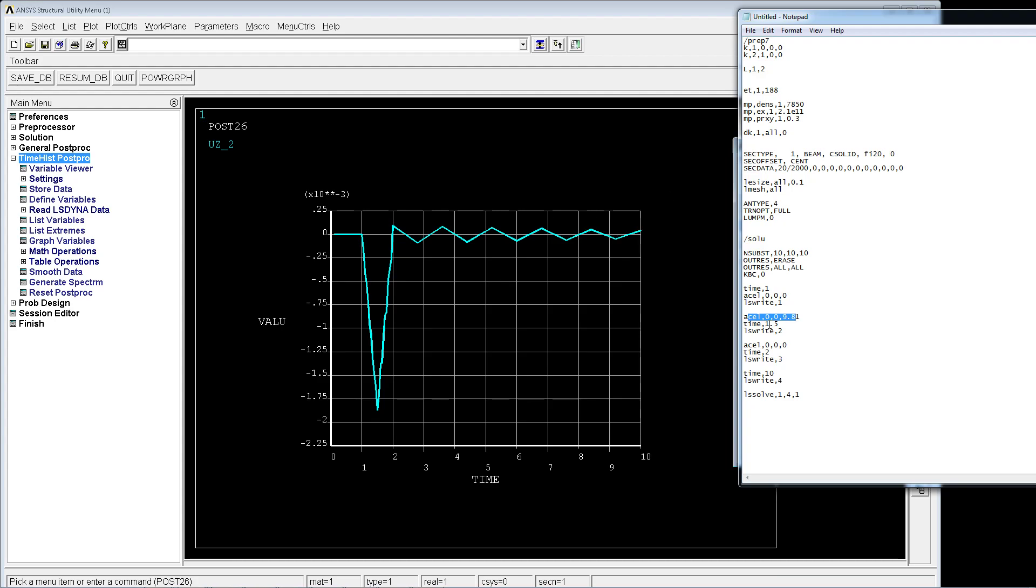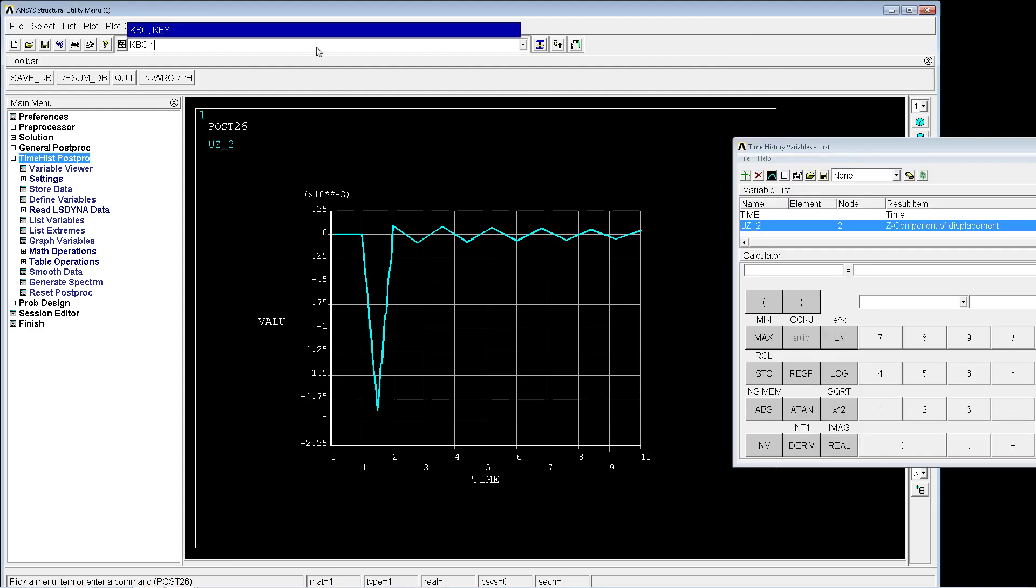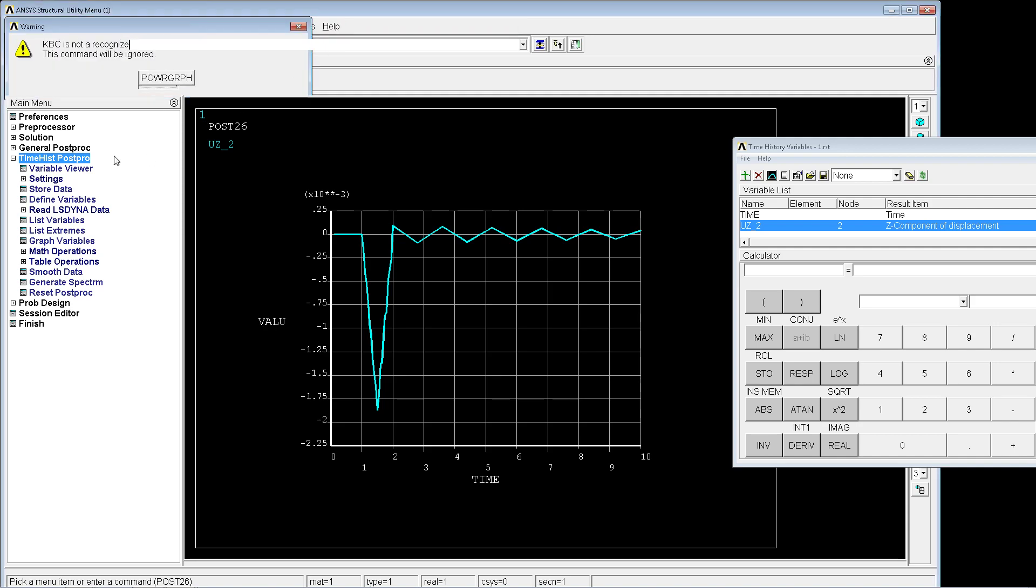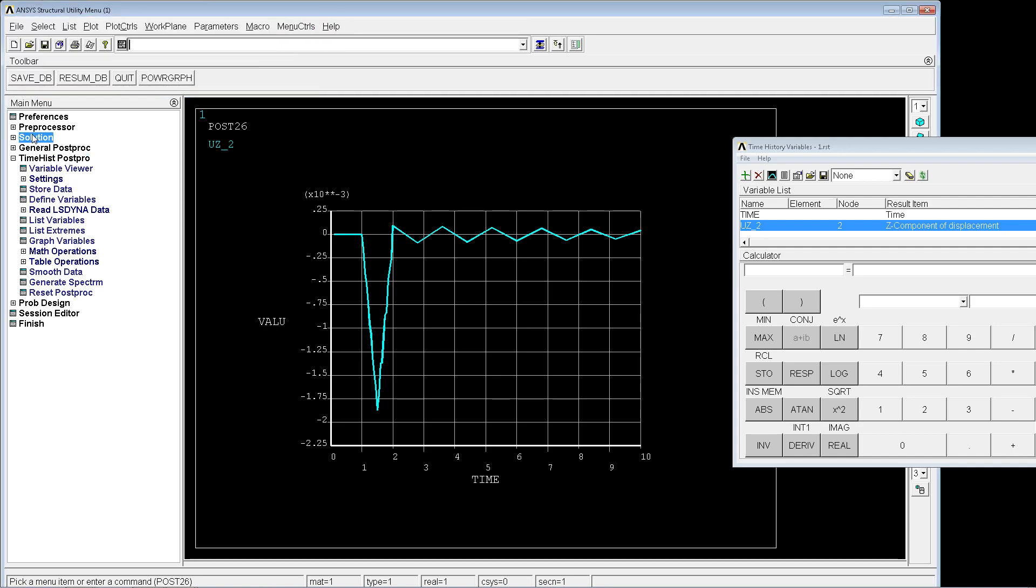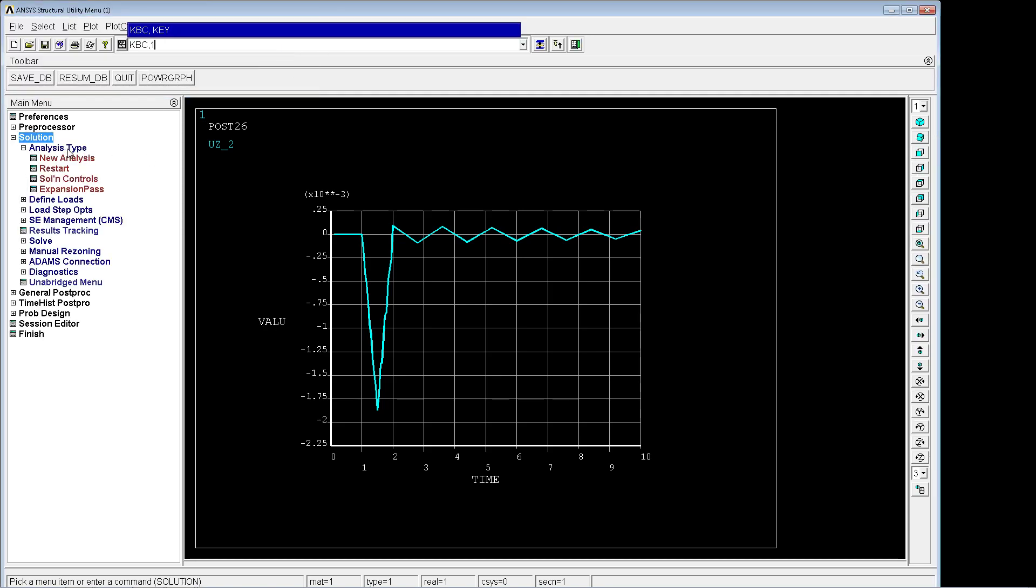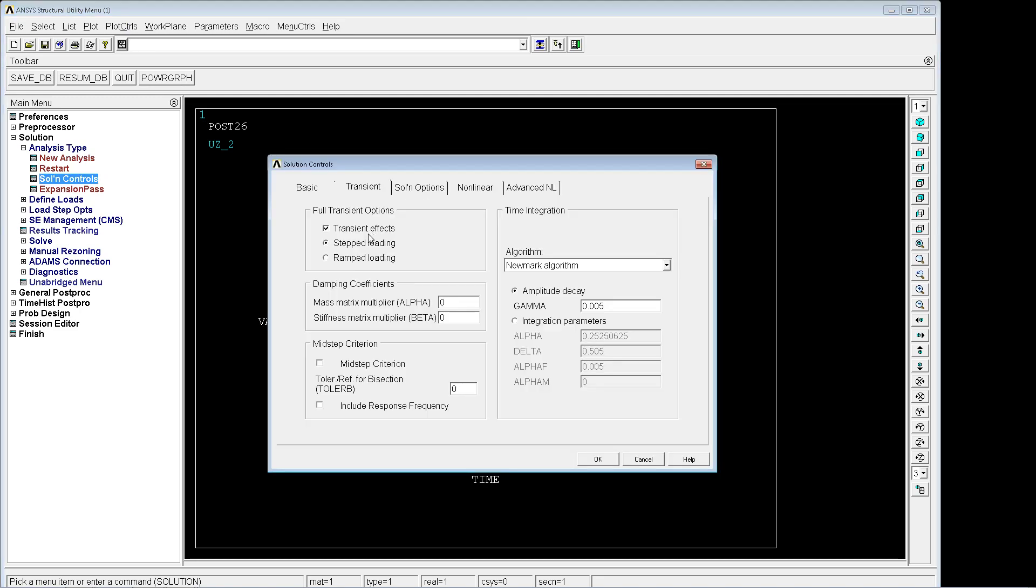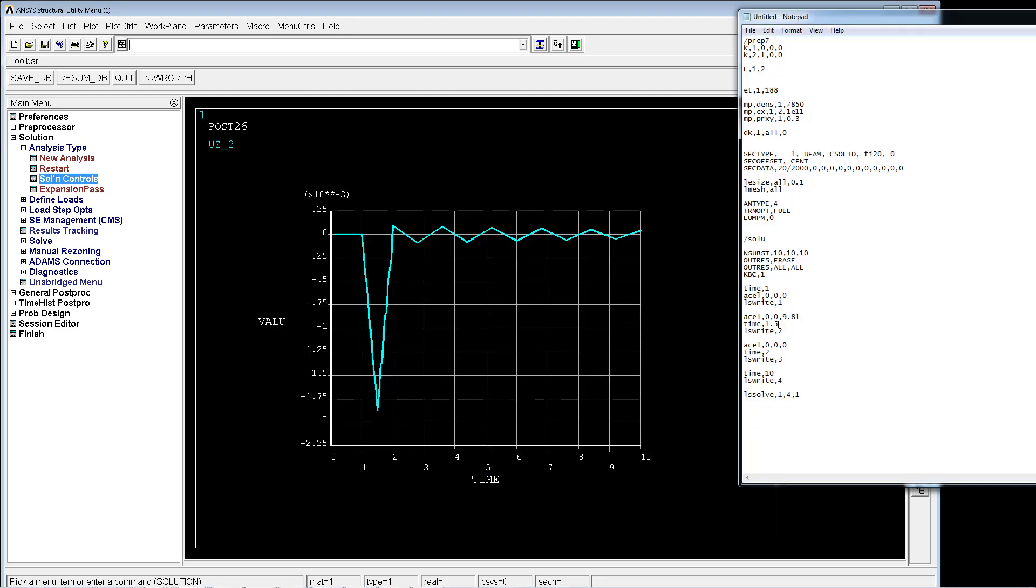Now we're going to change this to KBC equals 1, which would be making it into a step load. We're going to copy and paste. If you look at the solution controls you're going to see step loading, and we're going to apply the same thing.